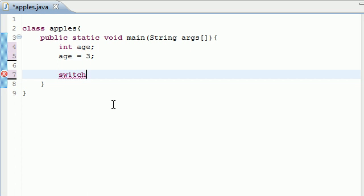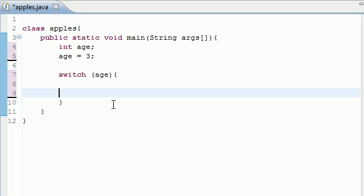What you would do is write the word switch. And what switch does is find the variable value in the parameters. So what variable do we want to test? We want to test age. So after this, you would just go ahead and write curly braces and give yourself a nice little switch body.